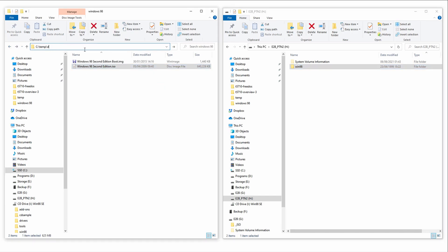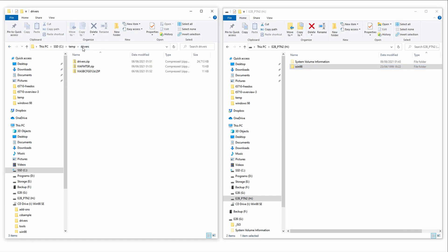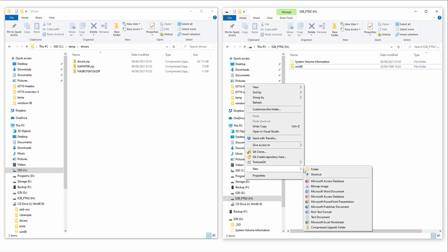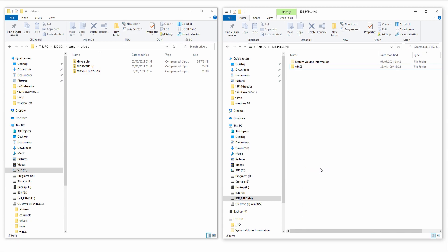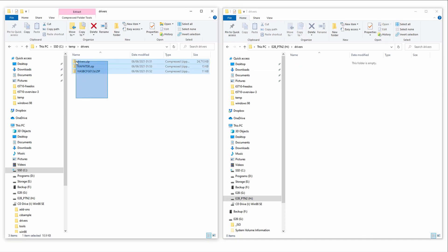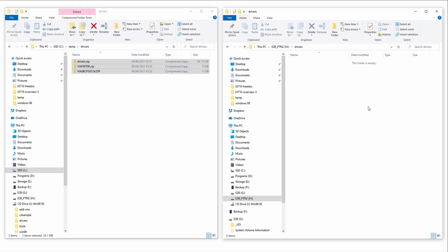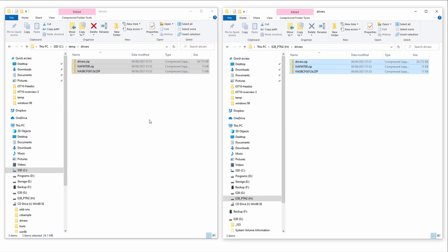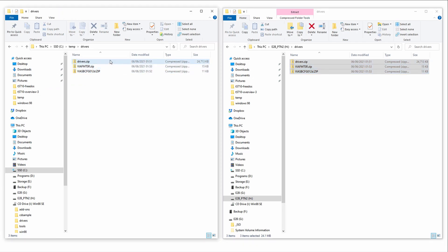Next, let's copy our drivers. We'll create a driver folder and put everything in there. Lastly, we want utilities. Same process again, we'll create a utils folder and put everything in there.